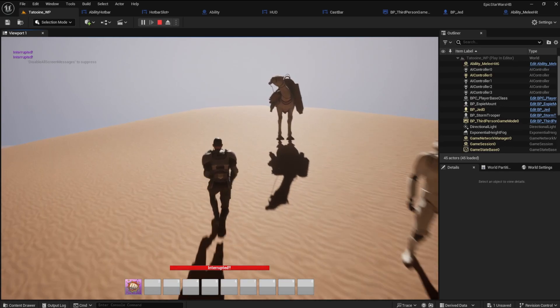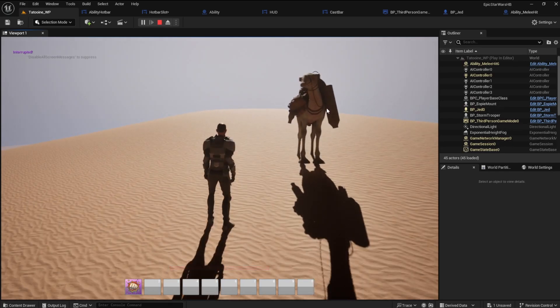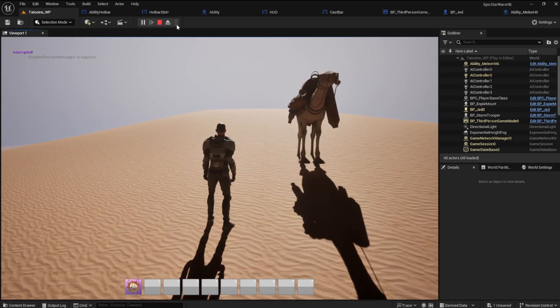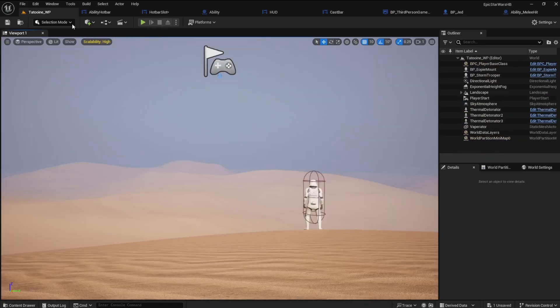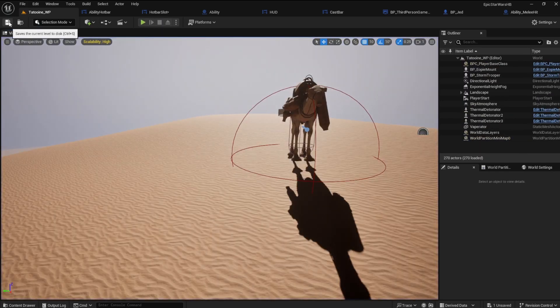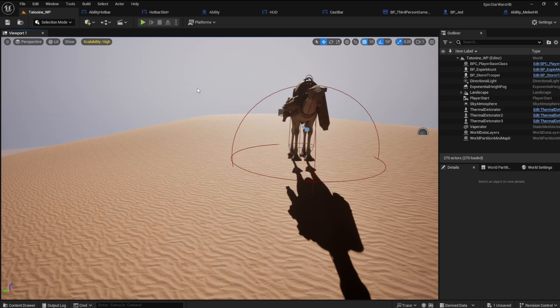Great. Another job well done. We've come a long way on this ability hotbar sub-series. But there is more to come. Stay tuned.